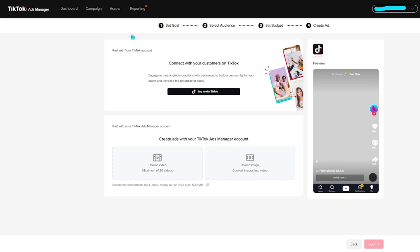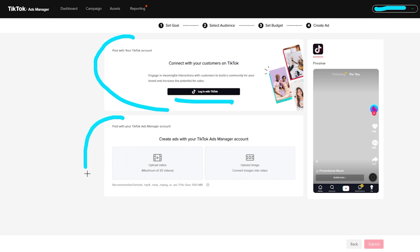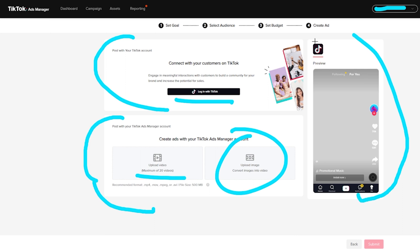So from right over here, you can see, you can actually post with your TikTok account. So if your company already has a TikTok account, you can go ahead and log in through here. It'll make it a lot easier for you to go through that process, especially if you have some advertisement videos on there already that you can utilize. You can also post with your TikTok ad management account right here. You can go ahead and upload your video. You can see a max of 20 currently, or you can also do images. And then on the right hand side, right over here, this is going to be a preview of what it's going to look like for you when you go through that process and have everything loaded.